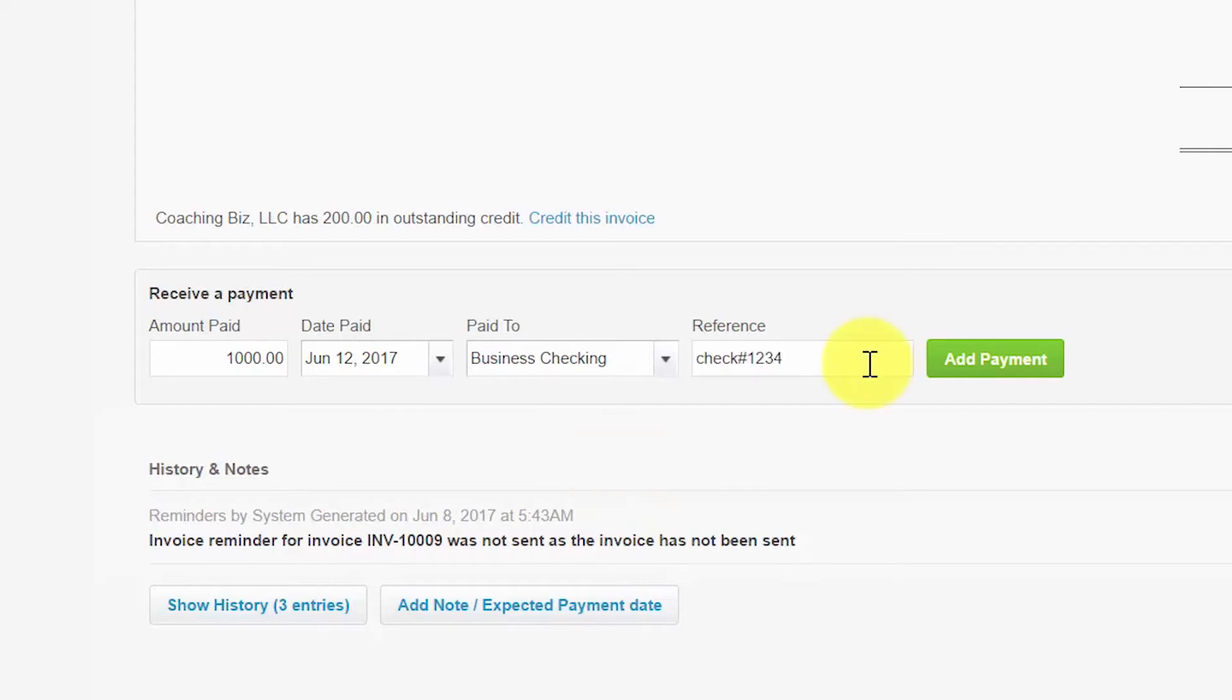The reference field is an optional field. If the customer paid by check, then you can use it to enter the check number as we have done in this example or you can use it to enter any information that you would like to include as part of the customer's payment. Once you've completed all the fields, you can click this add payment button to record the payment.